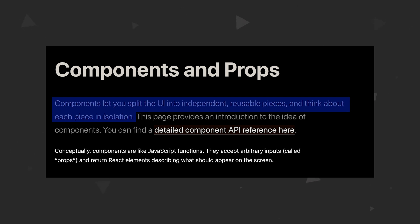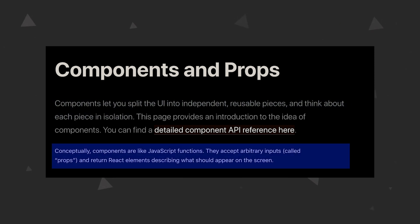So React documentation, which is by the way one of the best documentations that you will find, says this about components. Components let you split the UI into independent reusable pieces and think about each piece in isolation. Conceptually, components are like JavaScript functions, they accept arbitrary inputs called props and return React elements describing what should appear on the screen.